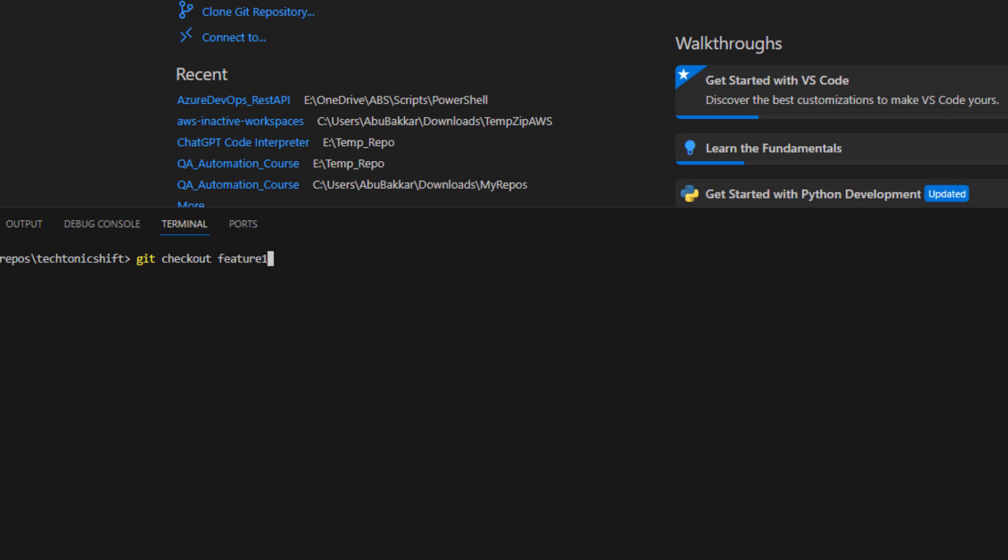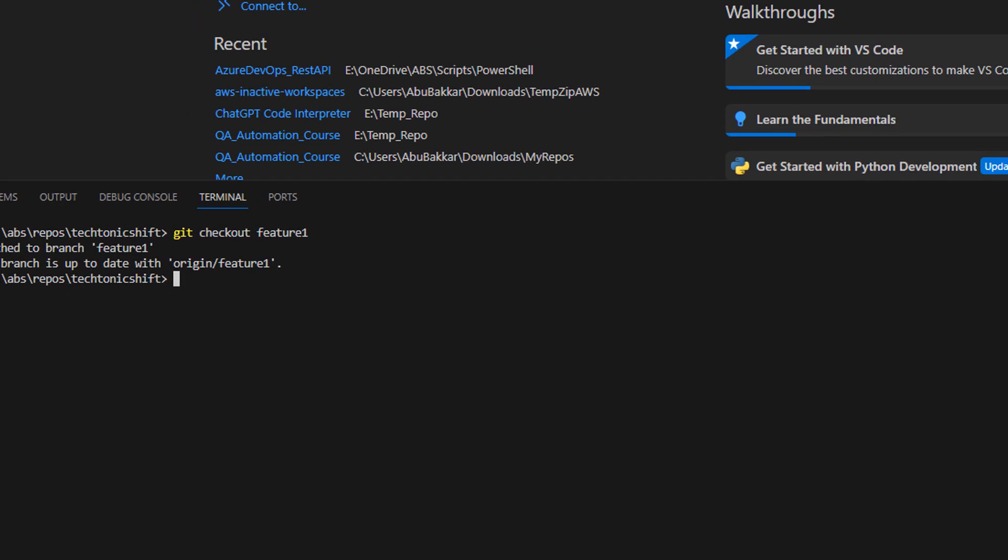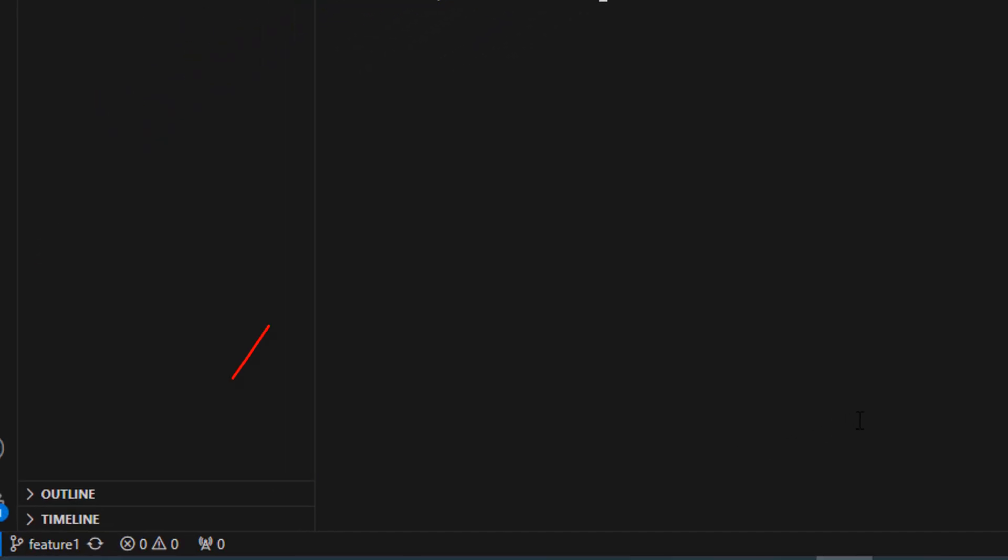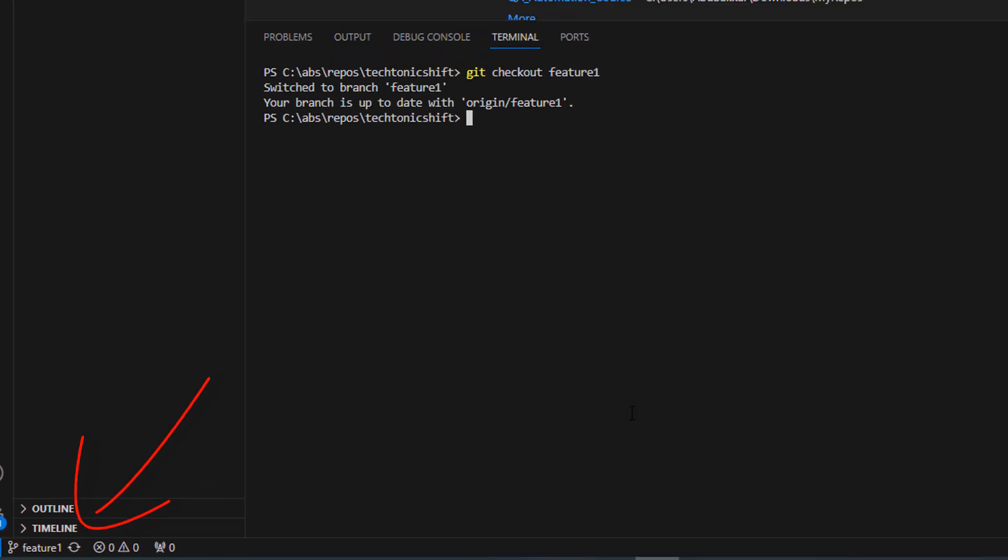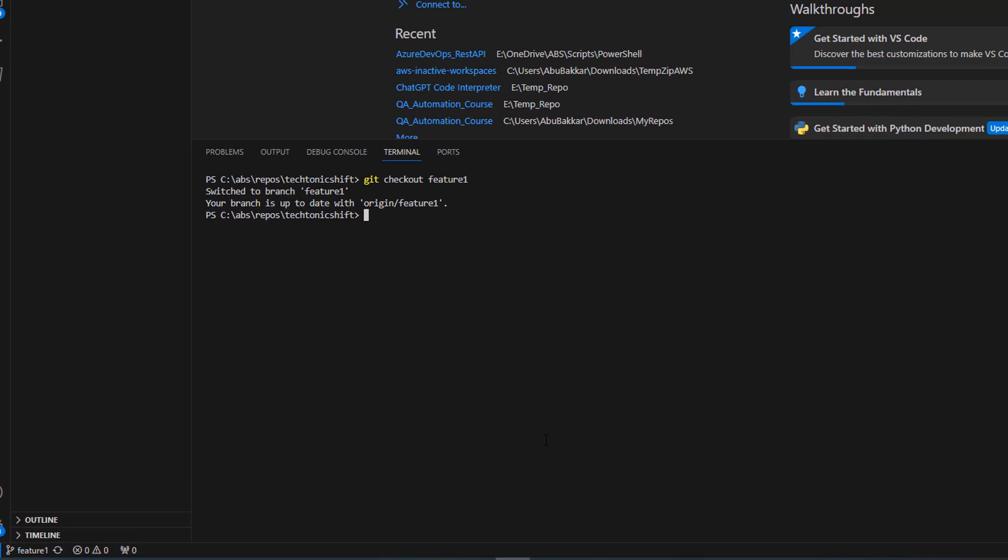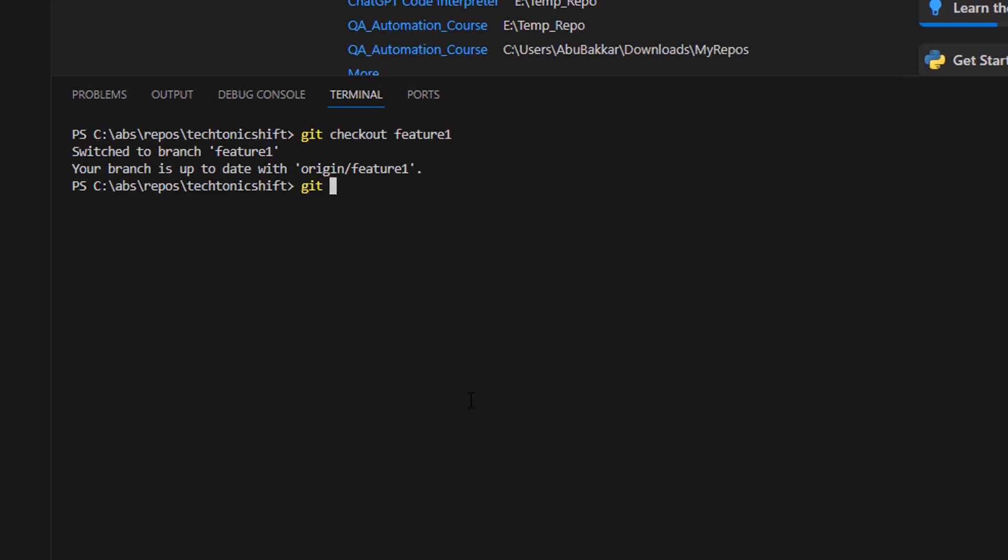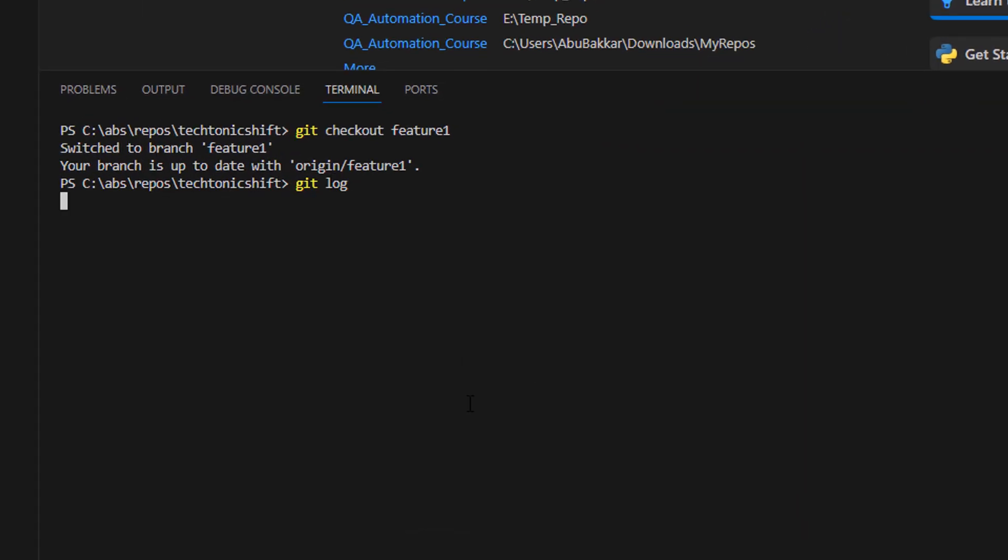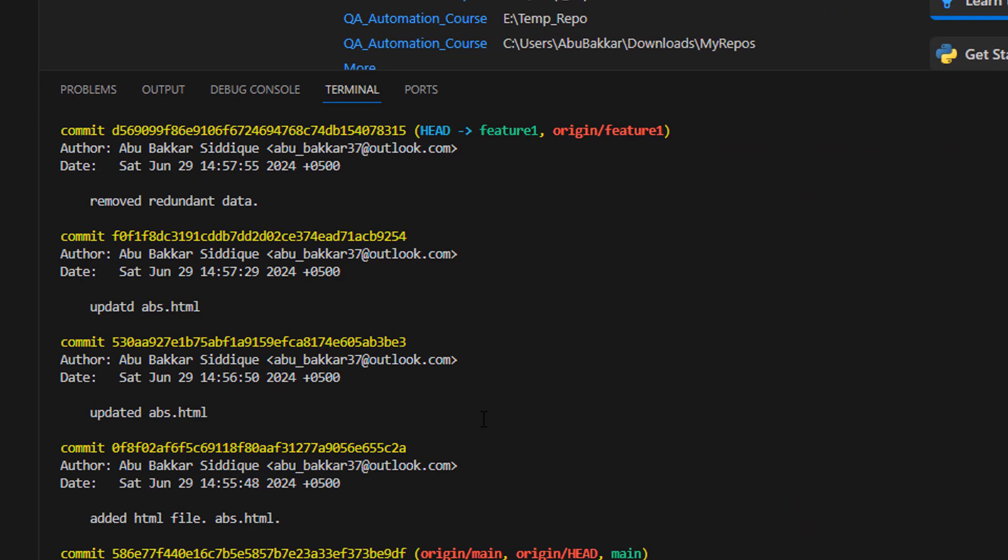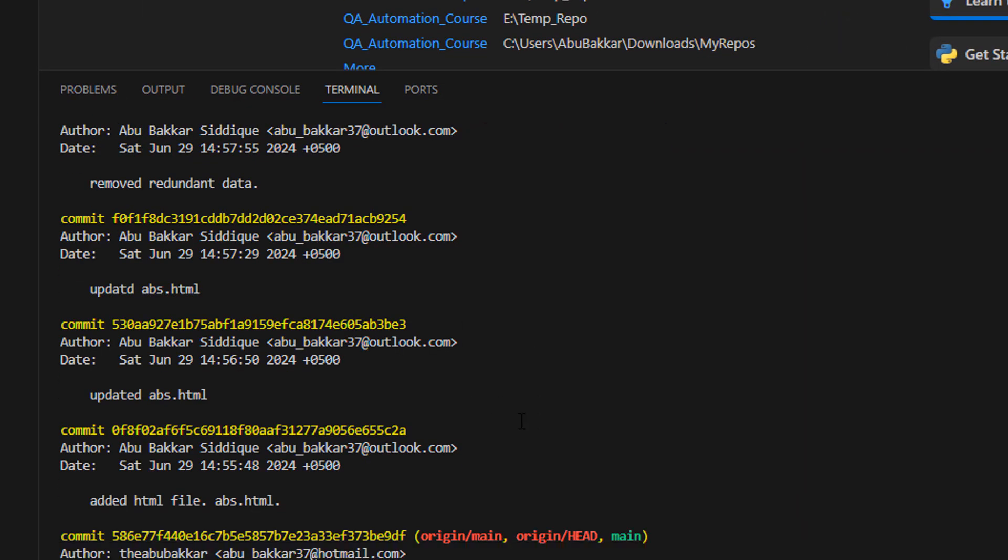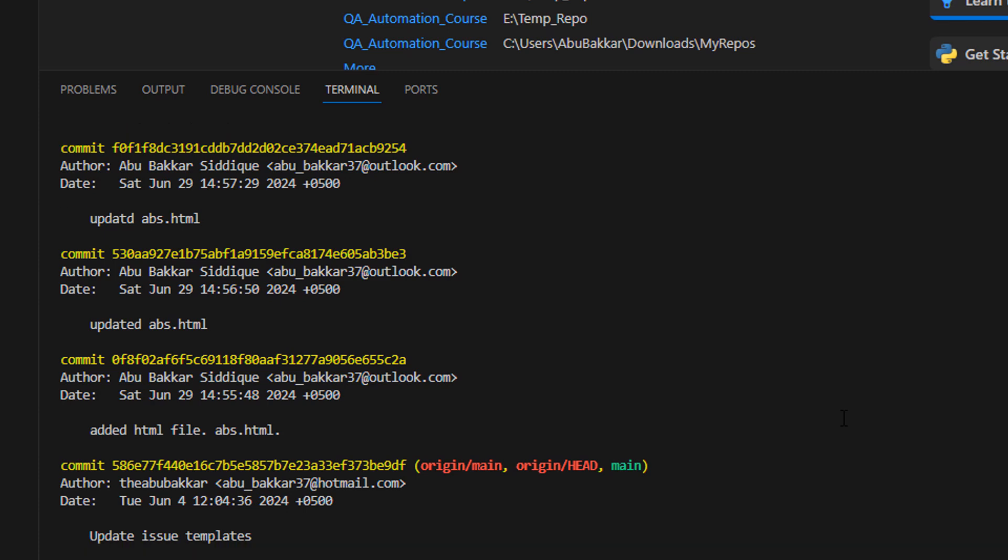You can see that VS Code is now showing current branch as feature_one branch. If we now see the branch history by entering git log command, we can see the unnecessary commits which we don't want in our branch.